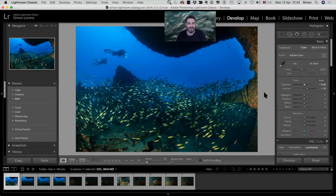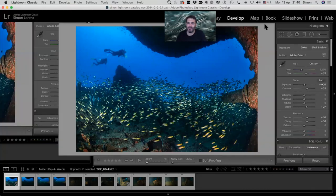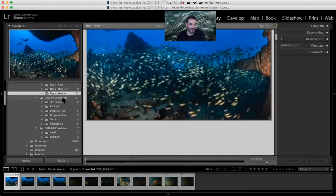I often use the sliders before the main ones just to fix the problems I see. Let me reduce my darkness a little bit and adjust tonality. I often find it better to use the partial editing sliders first and then the main global adjustments afterwards.